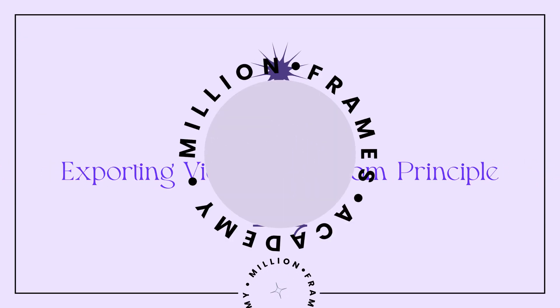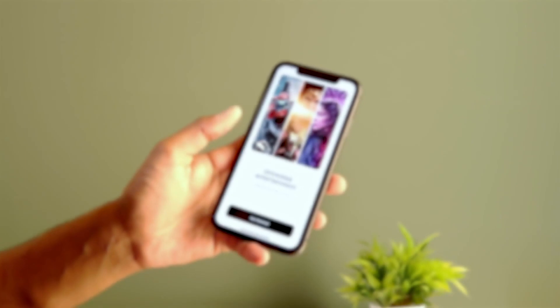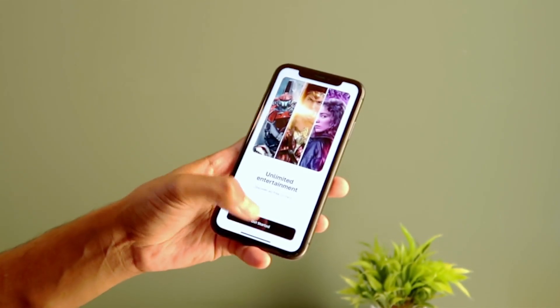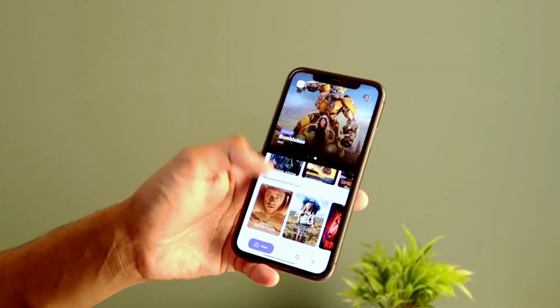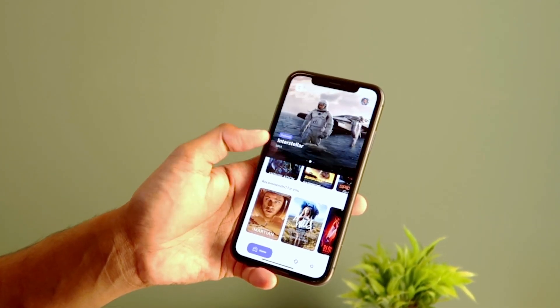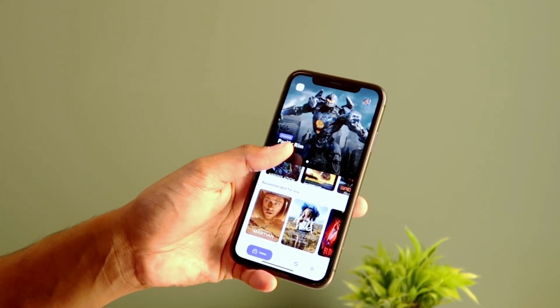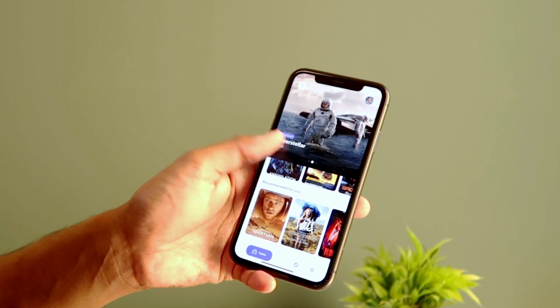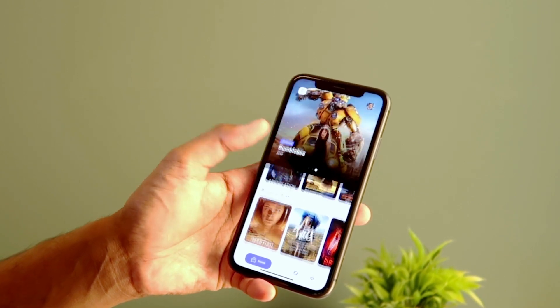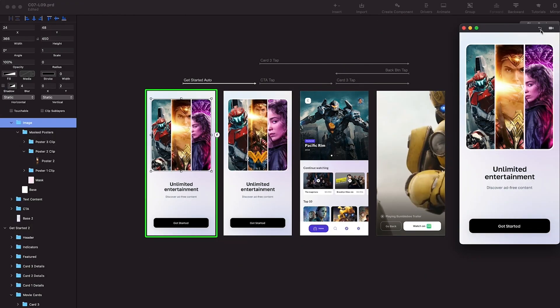Hey guys, in this video we're going to quickly see how to export your prototype in video format and GIF format. Let's get started. We have a prototype here - just go inside show preview and click on this.